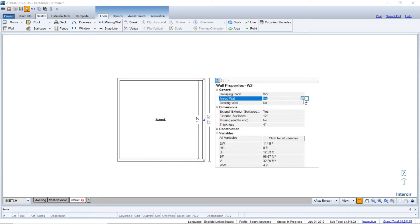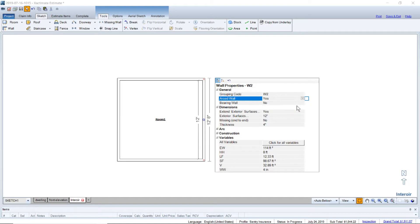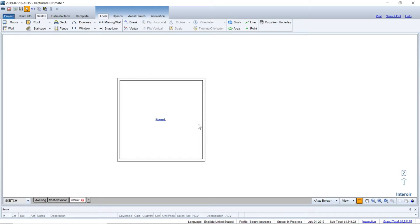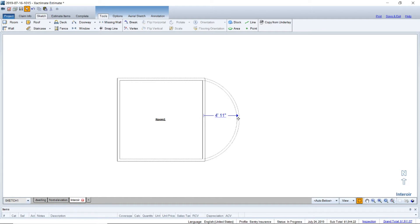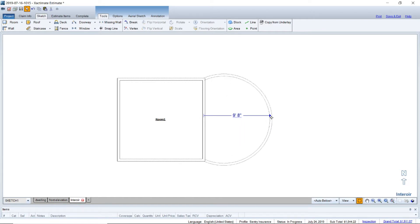We're going to go ahead and click on yes, get out of there, and now highlight that wall again. We're going to left click and drag out so you can drag out wherever you need it.